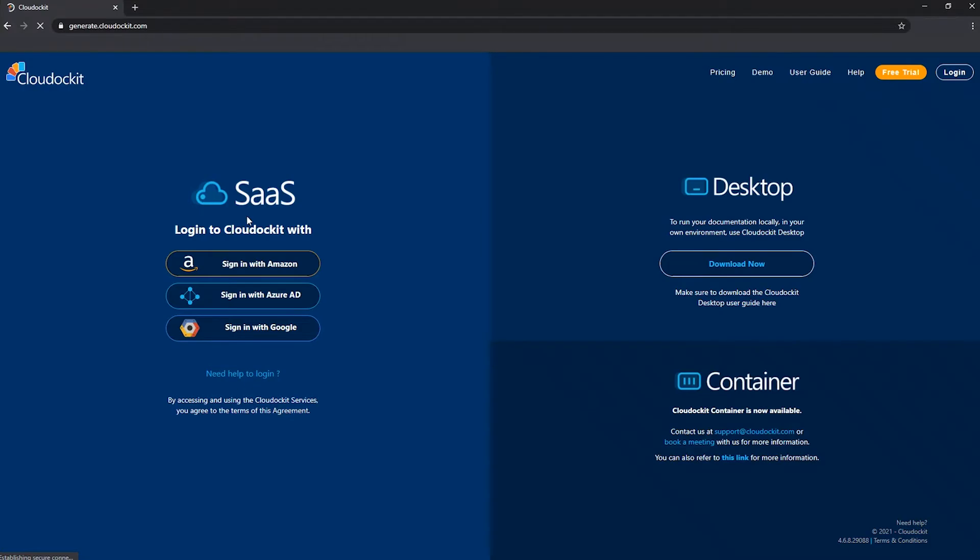In this video, we're going to look at how you can go ahead and log into CloudDockit and then enter the product key and activate the product so you can start generating documentation.